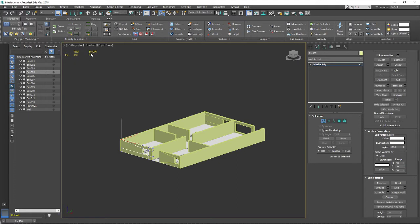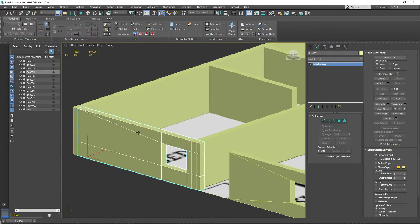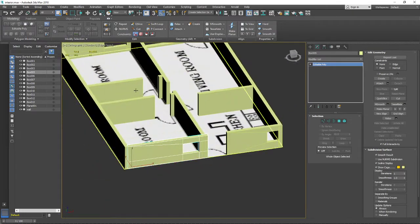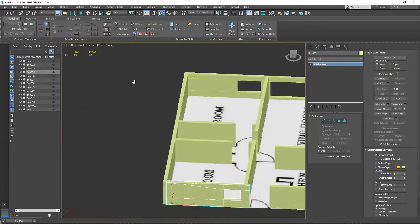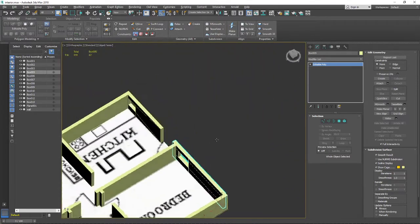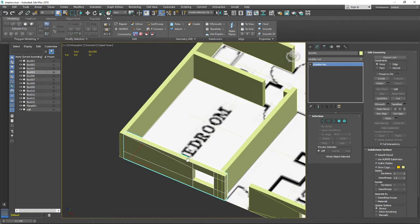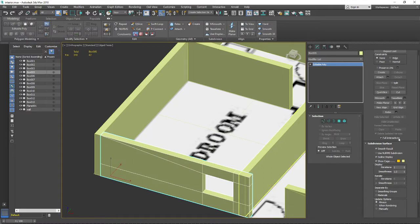Right now we can see the total triangle count and the selected object's count. This selected object currently has 62 polygons, which is quite a lot for just a box.